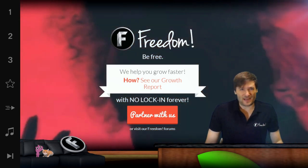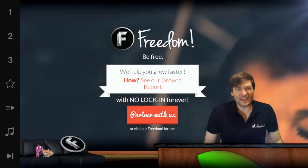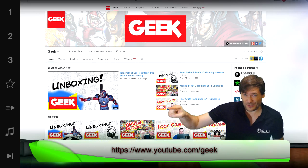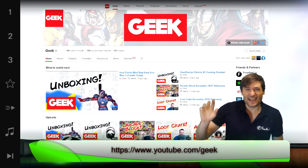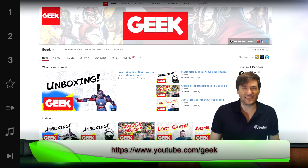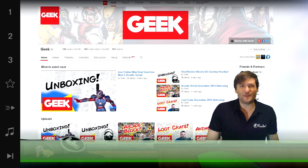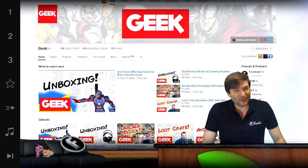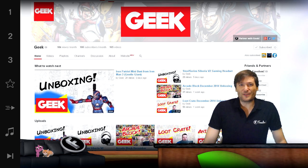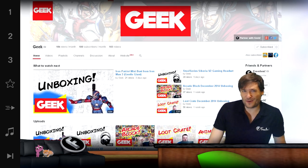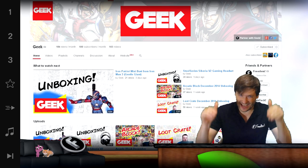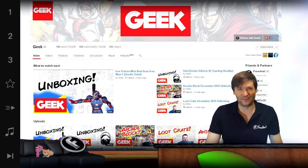We also have many other channels. Have you seen the Geek channel at youtube.com/geek? It has geek culture, comics, animes, reviews of anything geeky, and it's also now a network powered by Freedom so you can partner with Geek if you're a geek. Are you a geek? Tell me in the comments below.